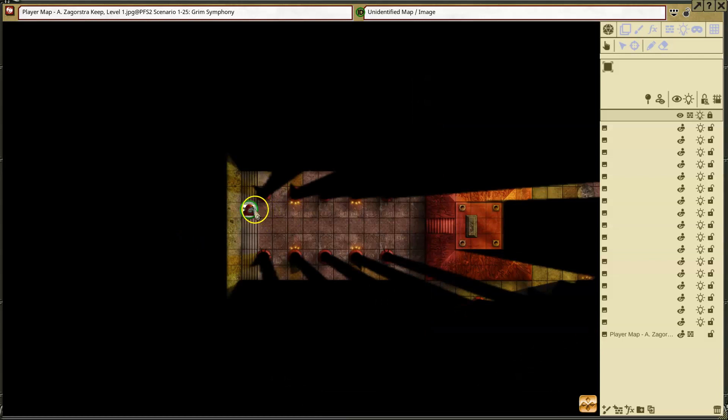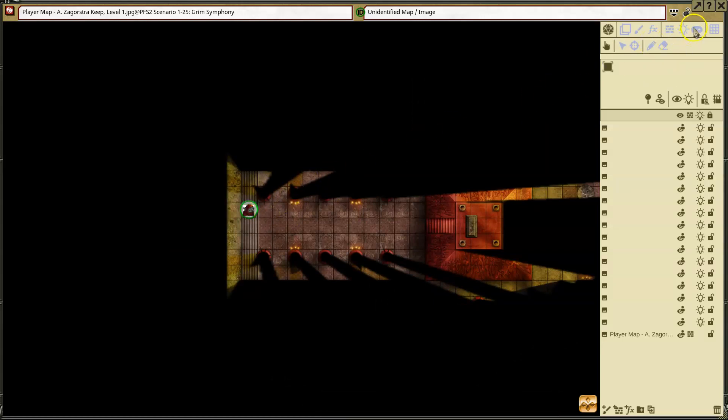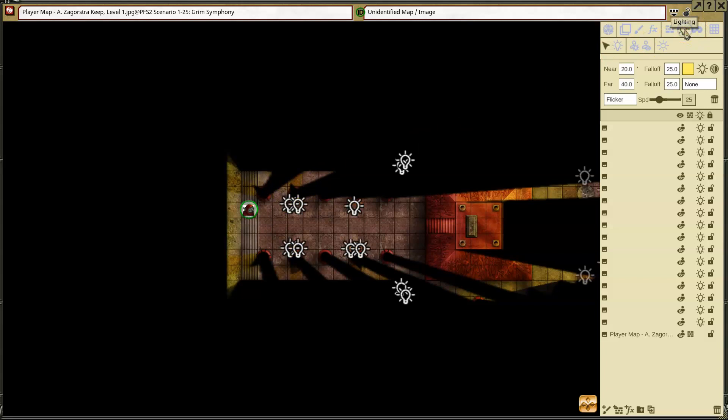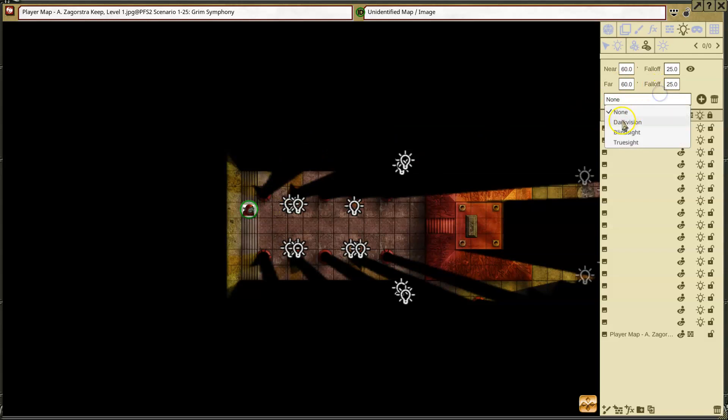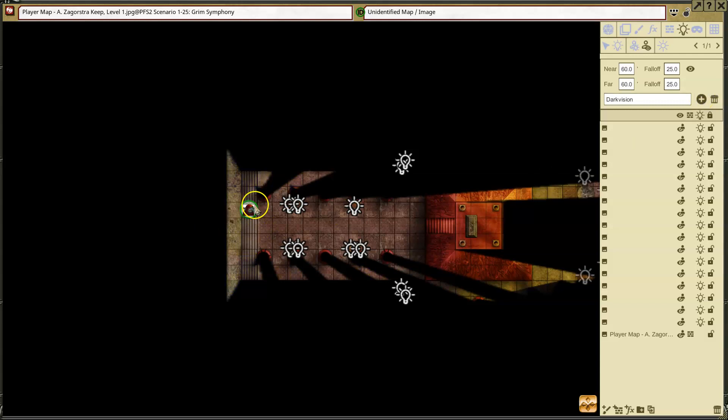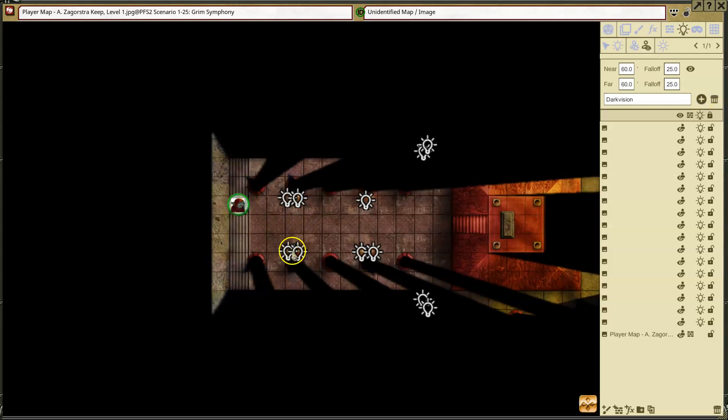Let's show you what Emu Emu would see. So Emu Emu is a goblin. And so I can select my token vision and I can say, okay, well, Emu Emu has dark vision. So I'm going to turn on dark vision and add that vision as a characteristic for Emu Emu.